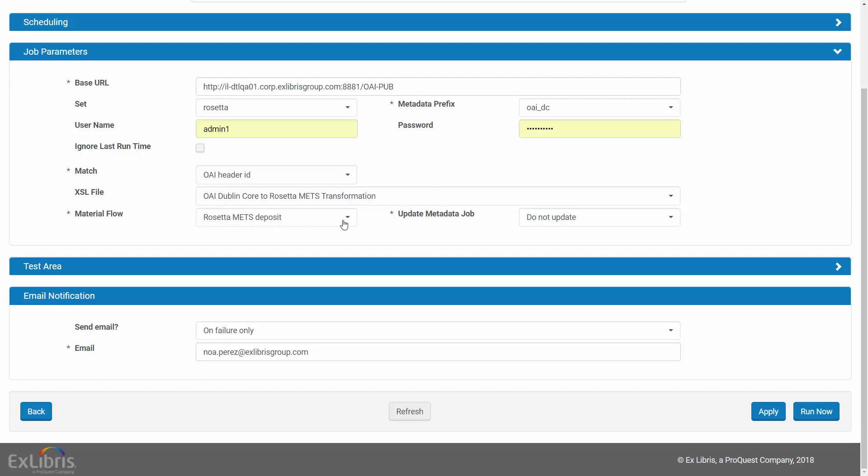The material flow is needed because under its submission format it provides the mount folder where the resultant SIP packages of this job are placed. When we configure our submission job, we will use the same material flow.